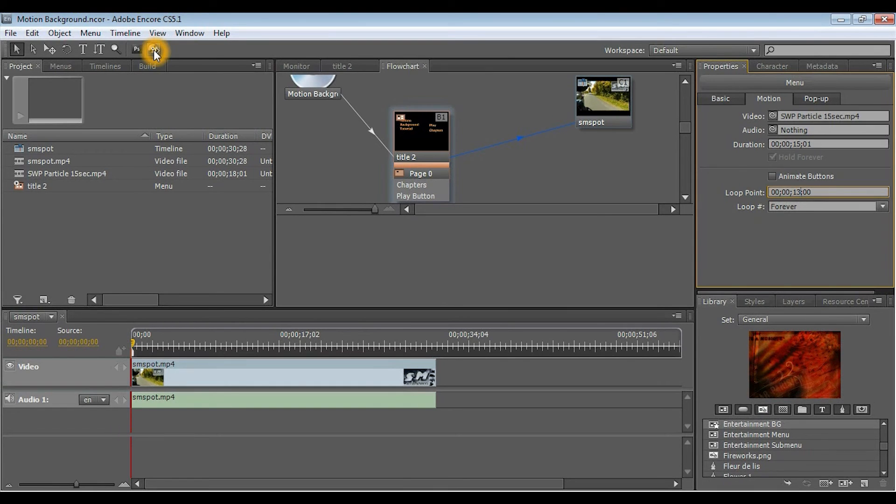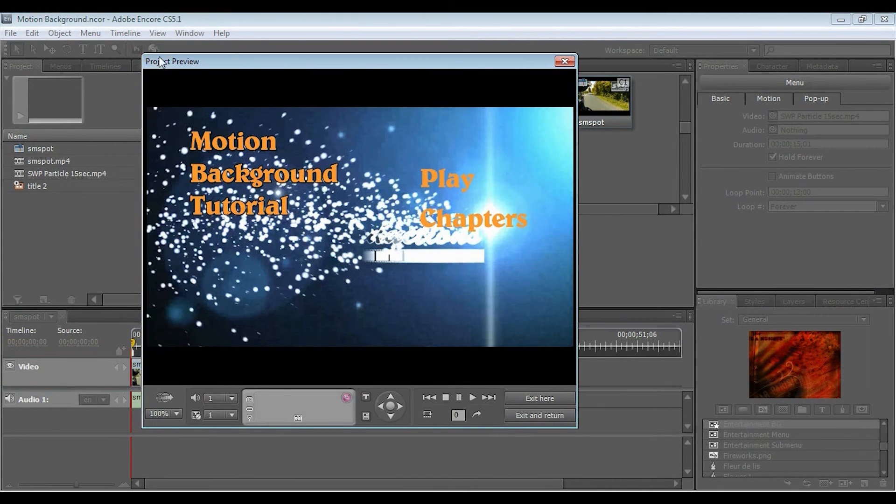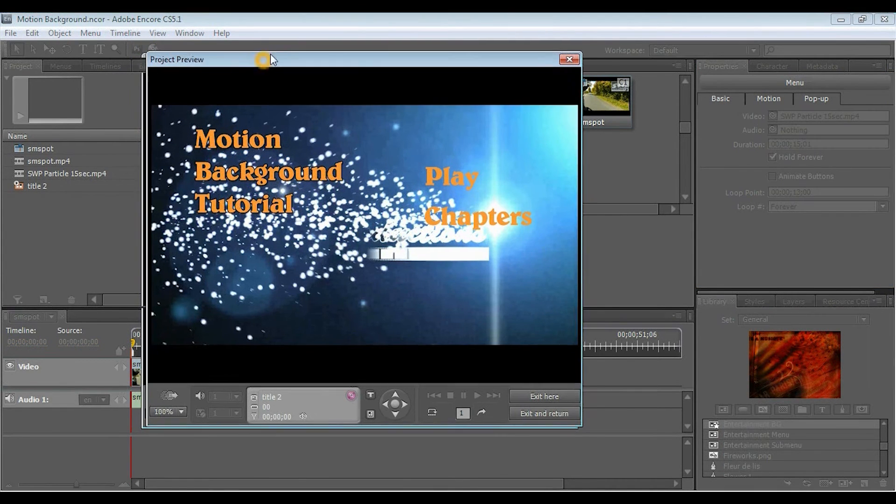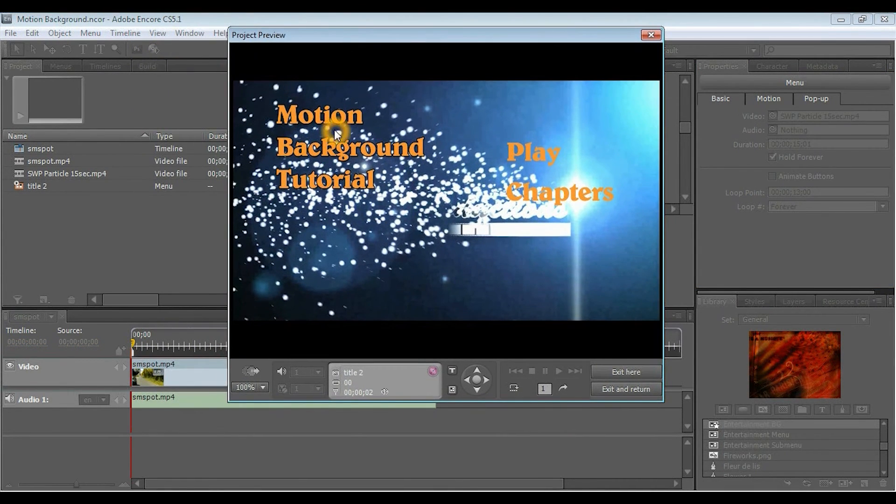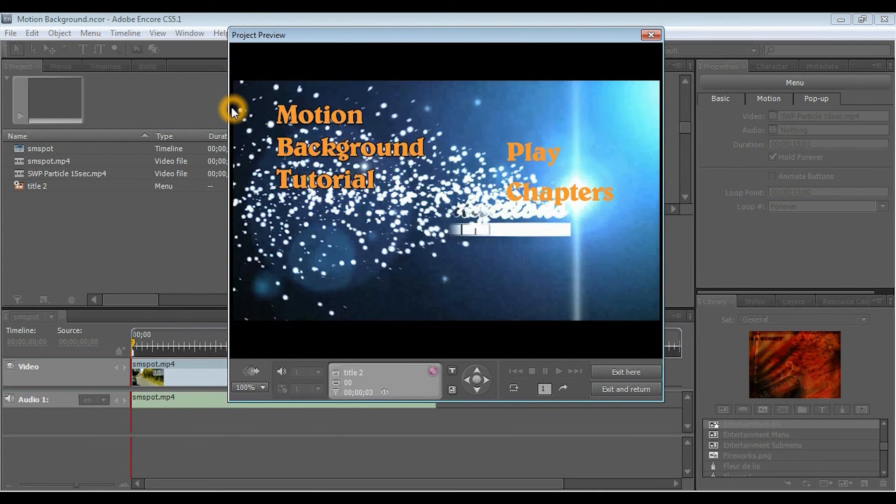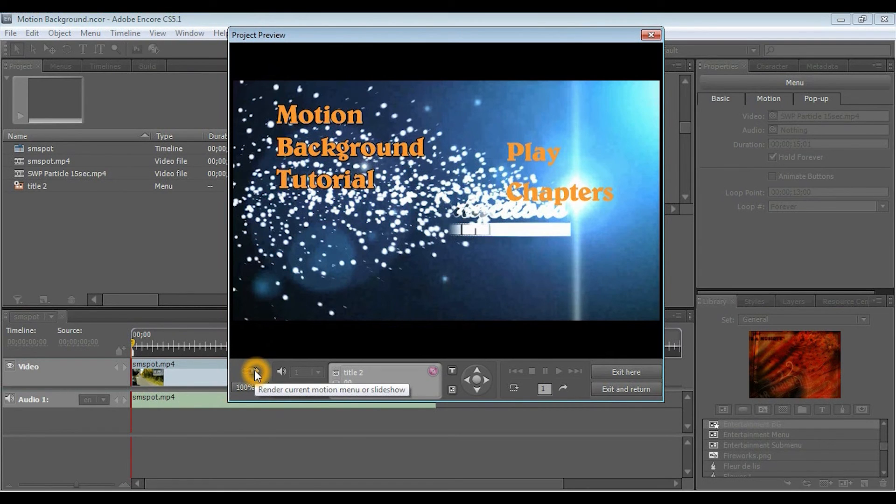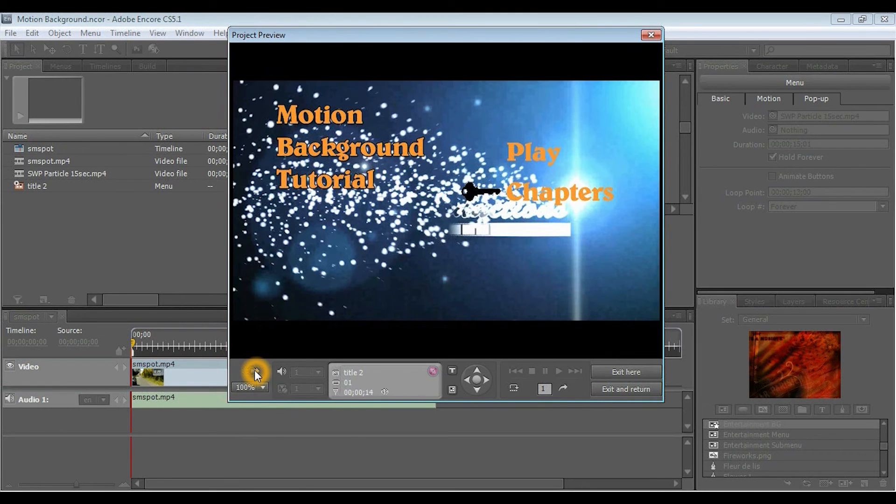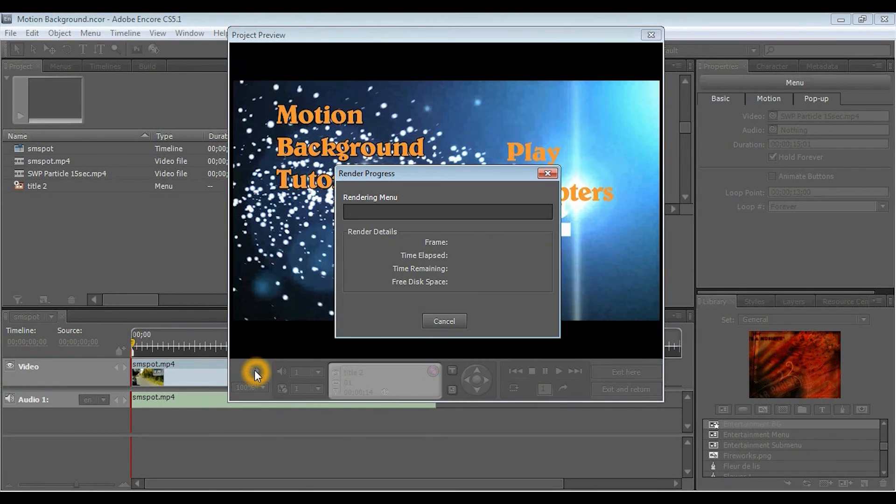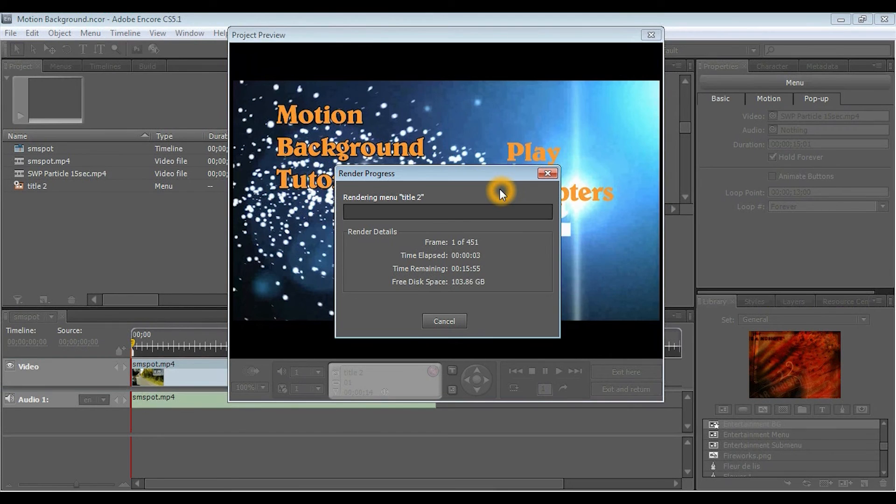Now, you've got this all set up, and you want to preview it. So, you click on Preview, and nothing's happening. Well, the reason for that is because, as I said before, you have to render your video file. So, this option right here, if you highlight it, it'll say Render Current Motion Menu or Slideshow. So, we'll click on that, and we'll let this render, and we'll get back to you as soon as it's done rendering.